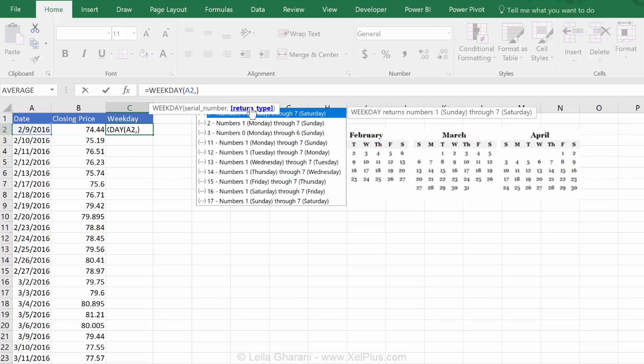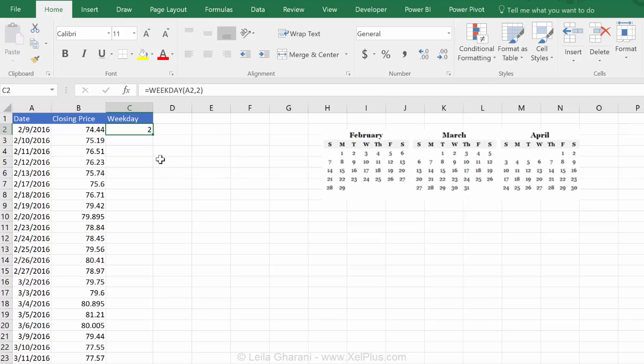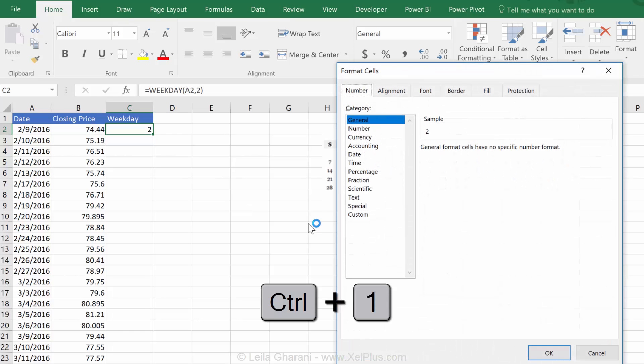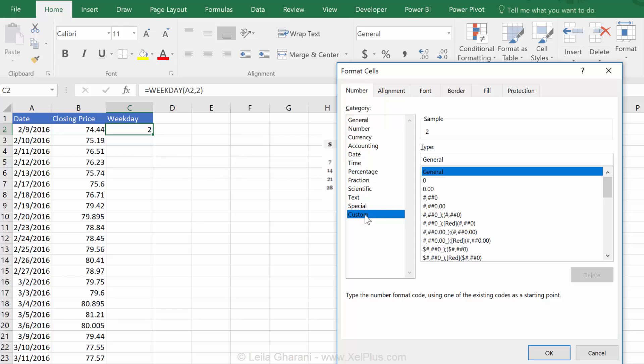What I don't want here though is numbers because I want to make a chart and on the x-axis I want to show the weekday name. To change this number to the weekday name, I can use Excel's custom formatting. So, I just press control one to go to the custom formatting view and here I can type in the abbreviation for day, which is D.